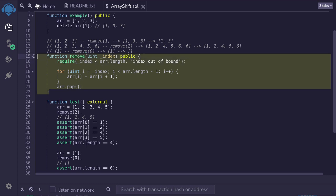In summary, this is one way to remove an element from an array. Shift array elements to the left, and then remove the last element.